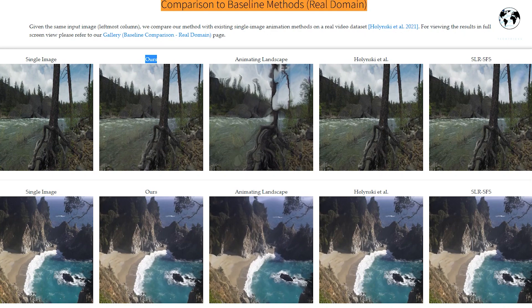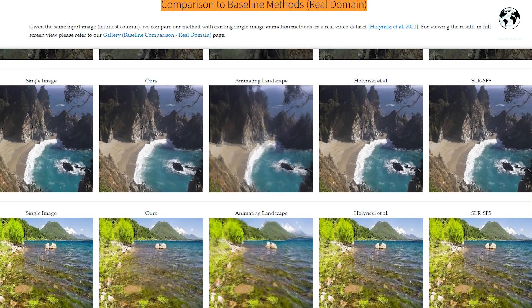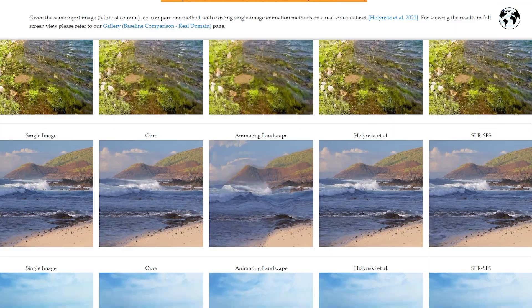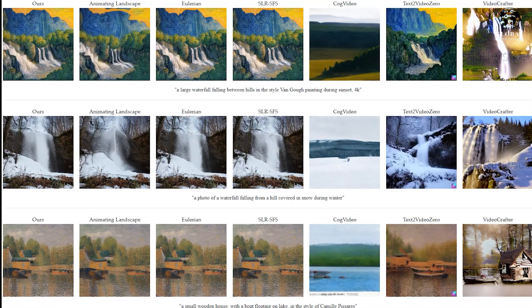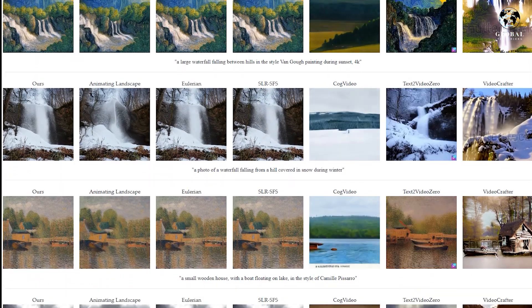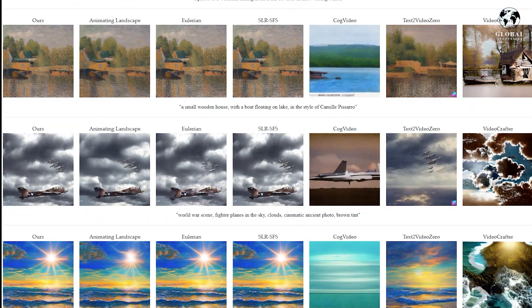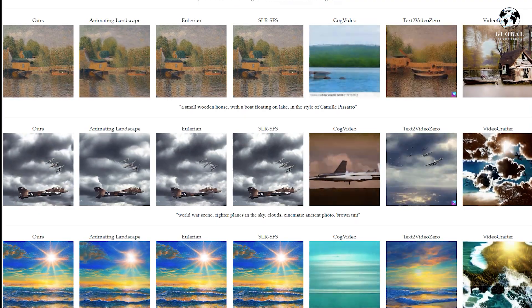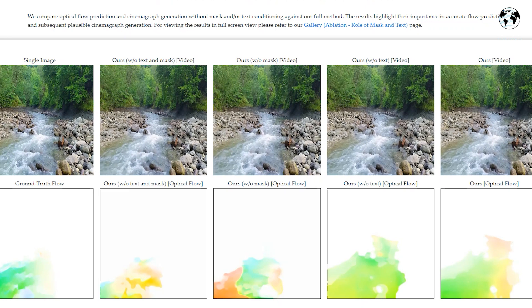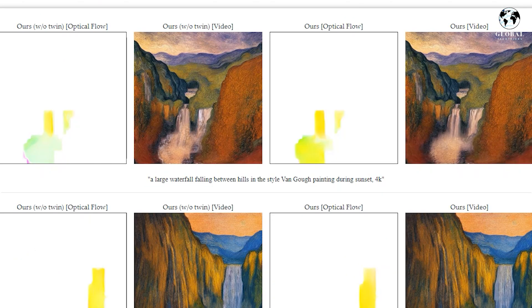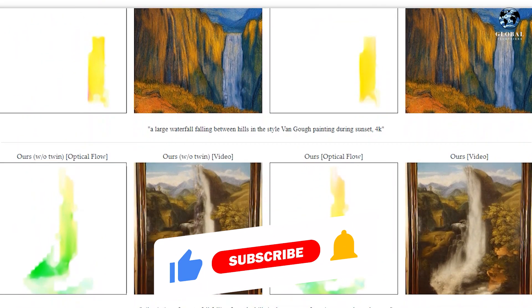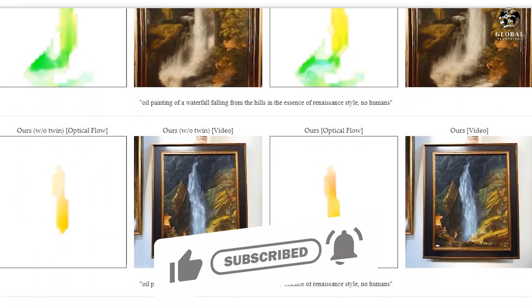By automating the process of creating cinemagraphs from text descriptions, the method enables users to generate visually captivating and dynamic images without the need for manual editing or expertise in animation. This simplifies the creation process and expands the accessibility of cinemagraphs to a wider audience. The method addresses temporal inconsistencies found in previous text-based video methods. By leveraging a realistic image counterpart that simplifies layout and motion analysis, the predicted motion is accurately transferred to the artistic image, resulting in visually coherent and temporally consistent cinemagraphs. The effectiveness is supported by rigorous evaluation using automated metrics and user studies.